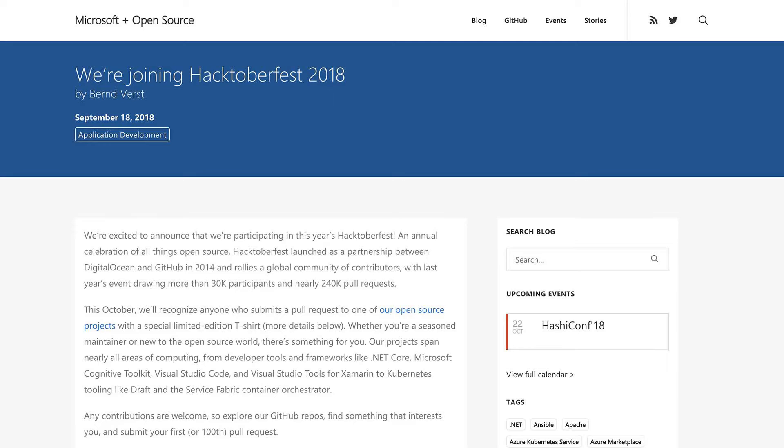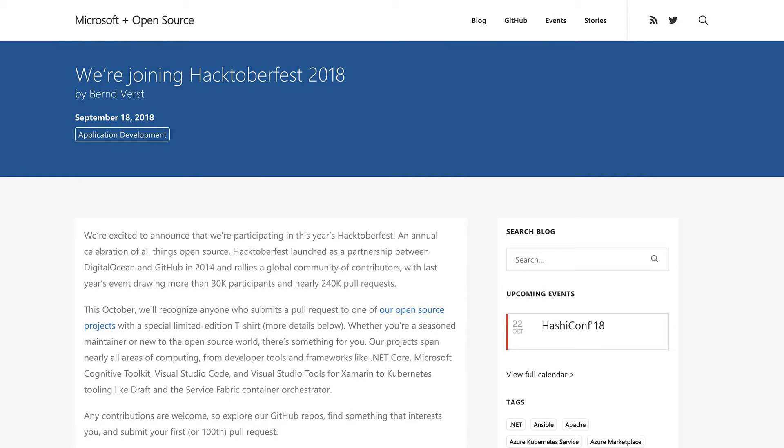And this year, Microsoft is joining Hacktoberfest, thanks in no small part to my fellow CDA, Barron Furst. And this is how it works. So this October, starting October 1st, ending the 31st, we will recognize anyone who submits a pull request to one of our open source projects with a special limited edition t-shirt. So whether you're a seasoned maintainer or new to open source, there's something for you. And our projects span nearly all areas of computing, from developer tools and frameworks, like .NET Core and Microsoft Cognitive Toolkit, Visual Studio Code, and Visual Studio Tools for Xamarin, to Kubernetes tooling like Draft and the Service Power Container Orchestra.